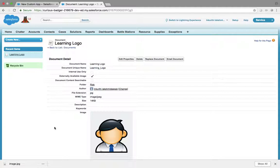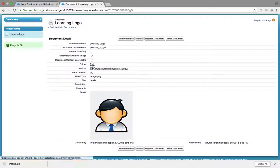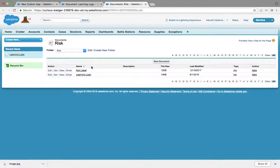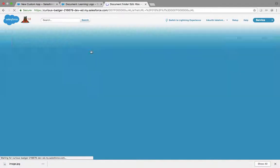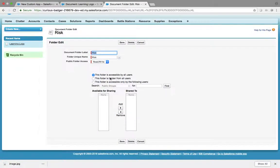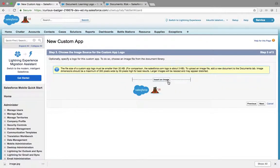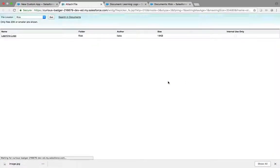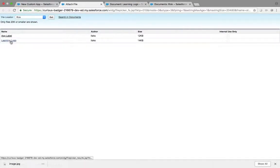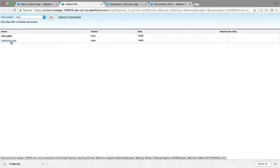Save and upload it. Now I need to check my profile permissions. Edit — this folder is accessible by all users, meaning it is available for all. Now I'll click Insert Image. You can see 'Learning Logo' — it is not going to your local machine; it is going and looking at the Documents folder.